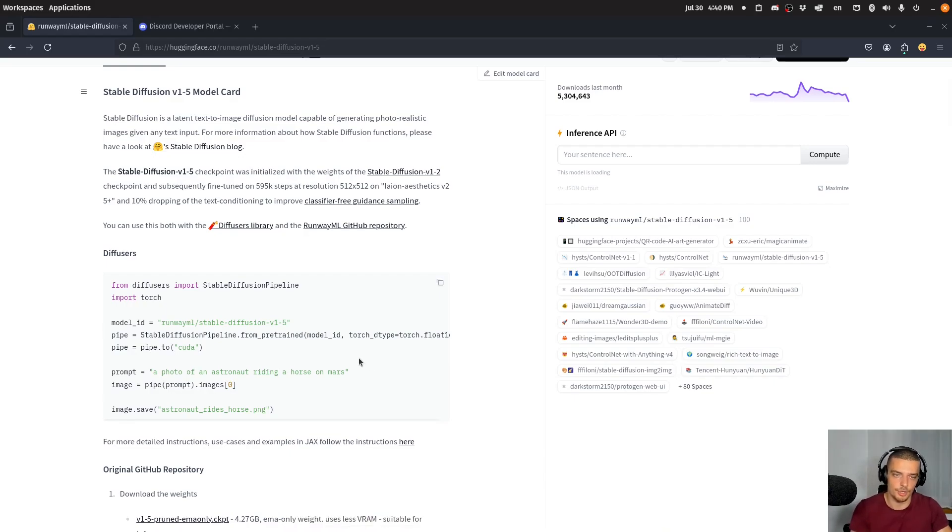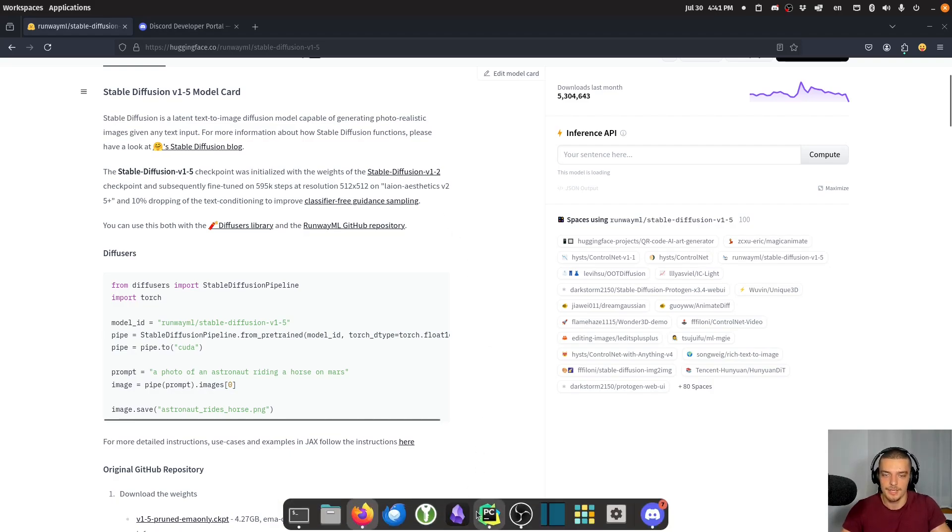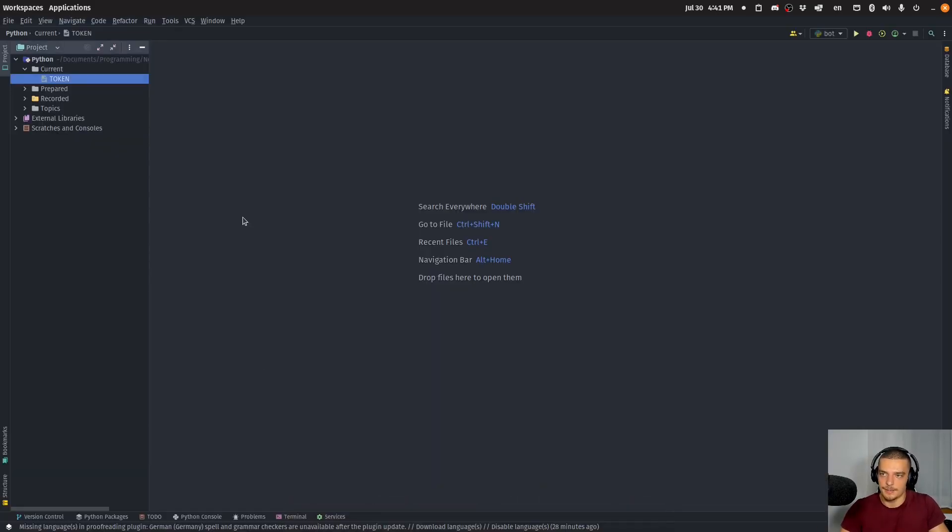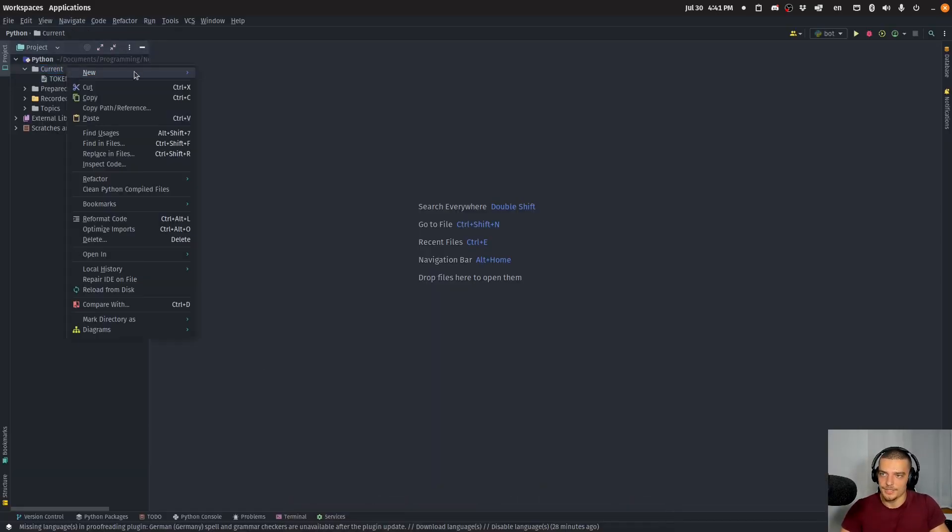If you have the necessary hardware to run stable diffusion 3, do it. I'm going to run this one here. Alright.